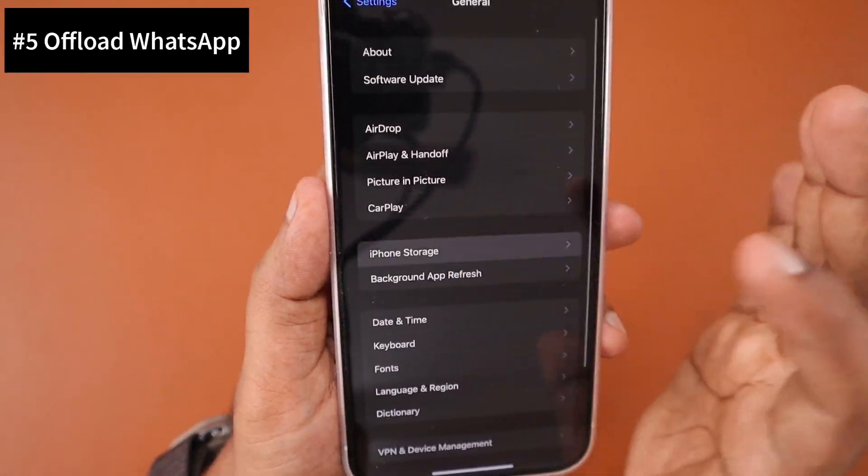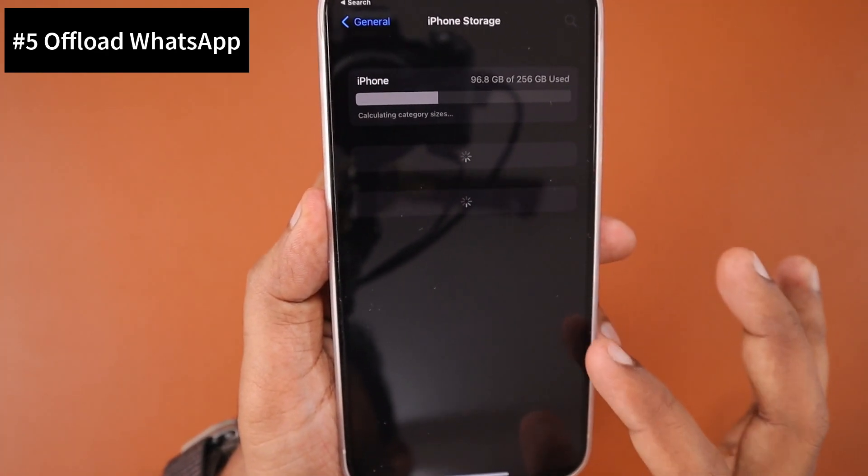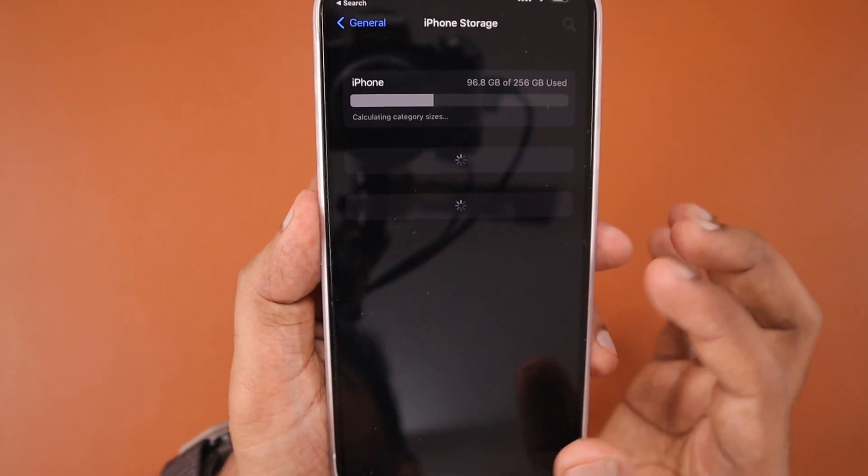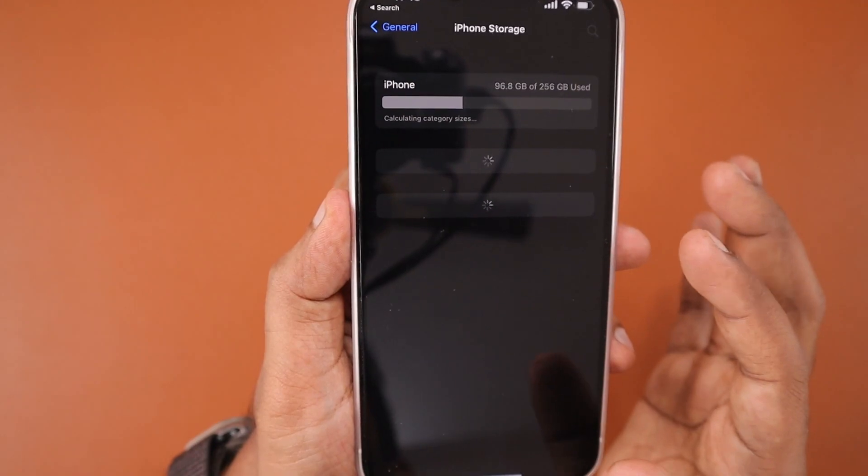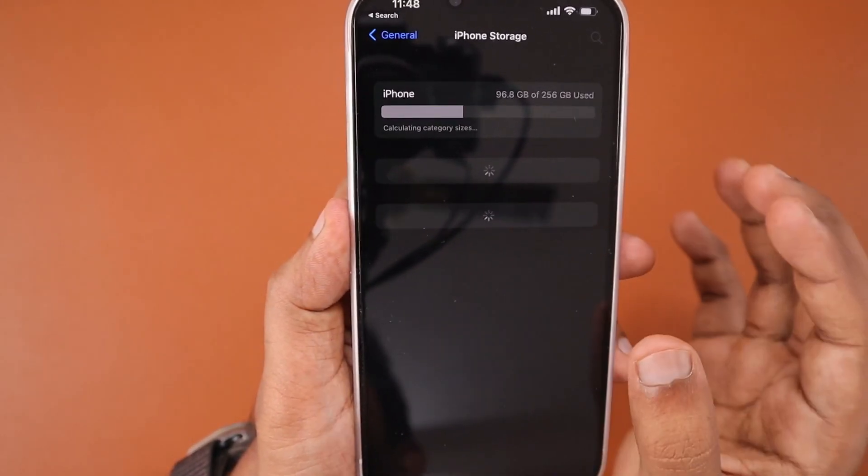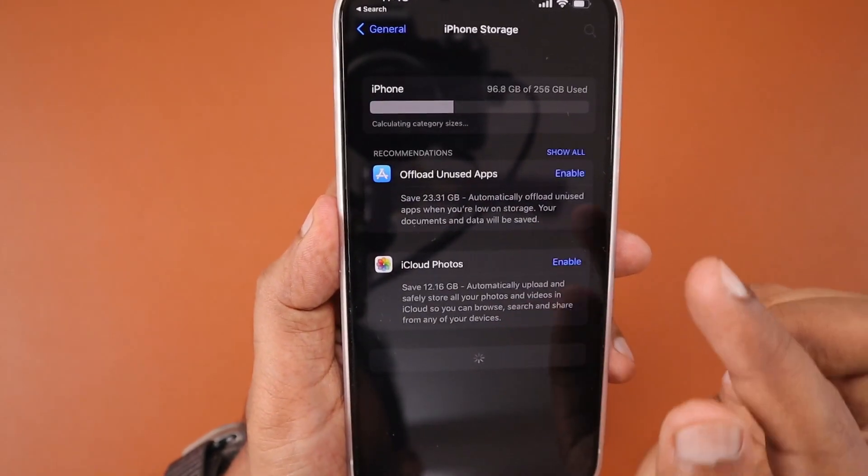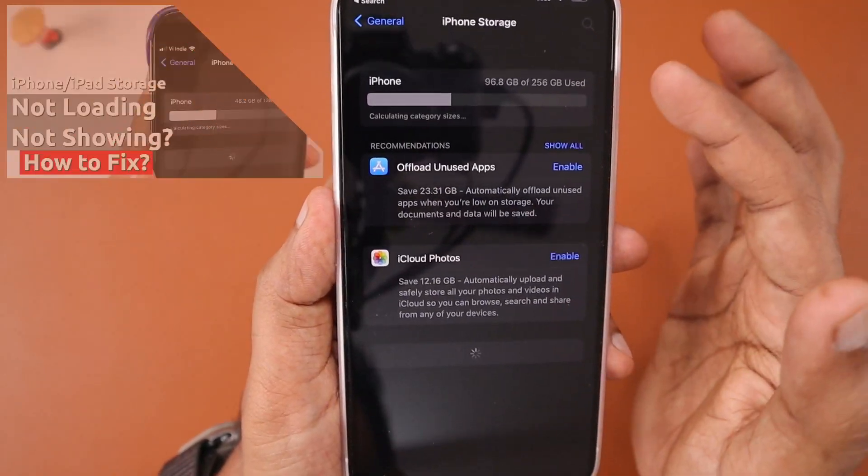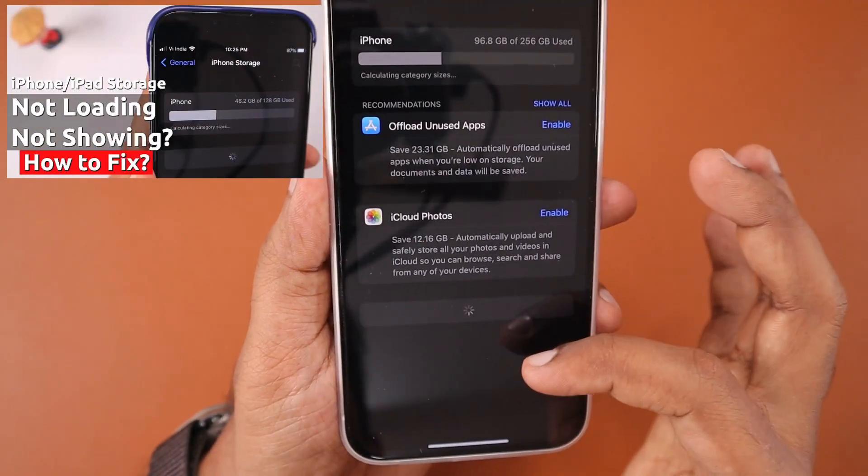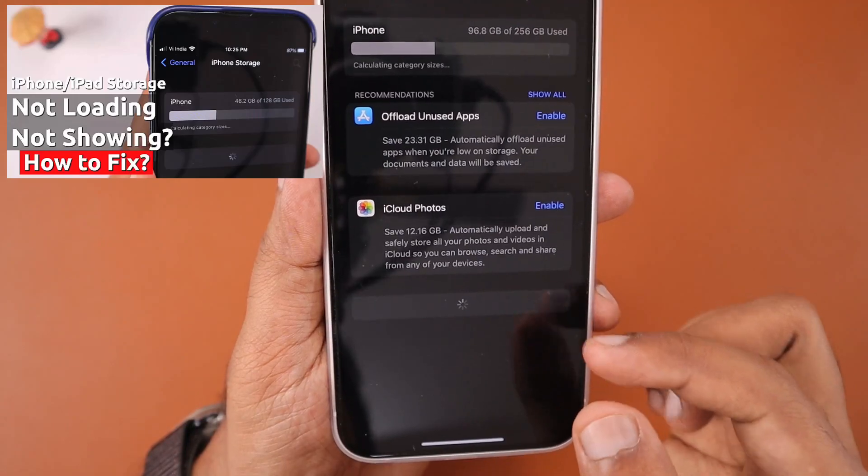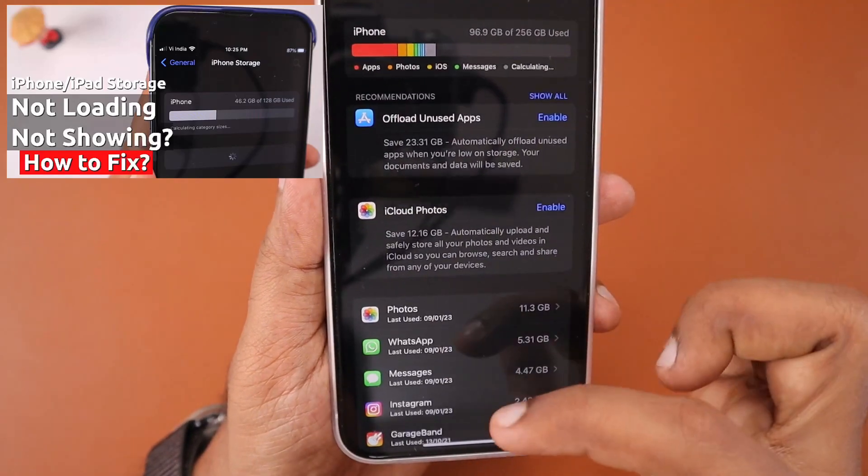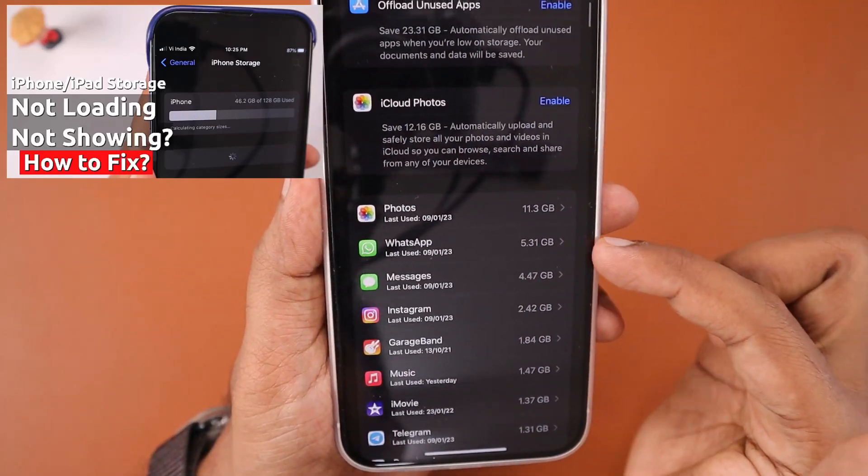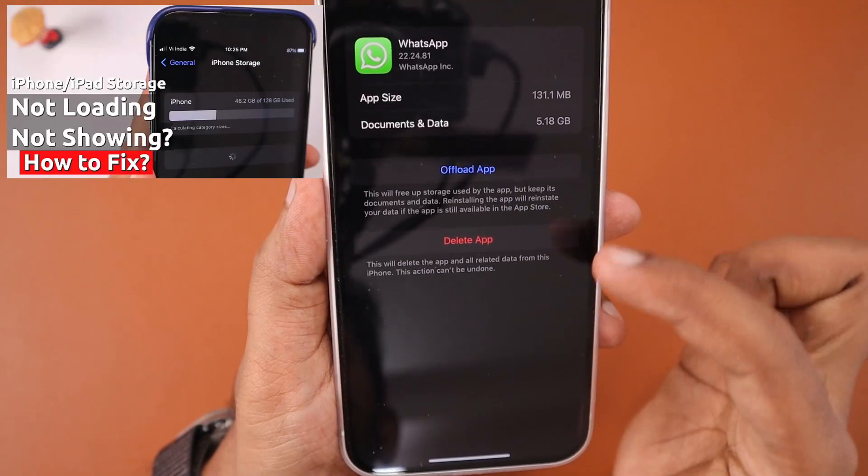The last important step is navigate to Settings, then go to General and navigate to iPhone Storage. It may take a couple of seconds or up to five to ten seconds for some people based on their storage consumption. If it's not loading at all, I have a separate video published on our channel - you can check the link in description and in the first comment.